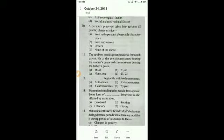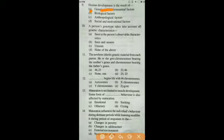Question number nine: human development is the result of — genetic and environmental factors, biological and anthropological, social and motivational? The answer is A — genetic and environmental factors.